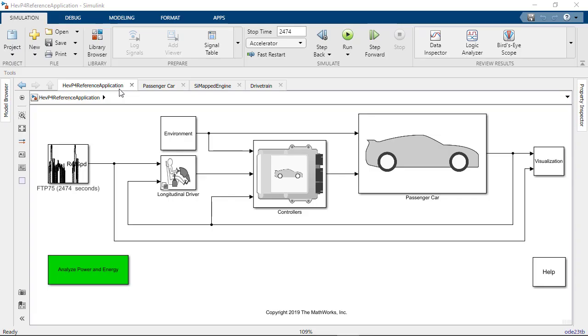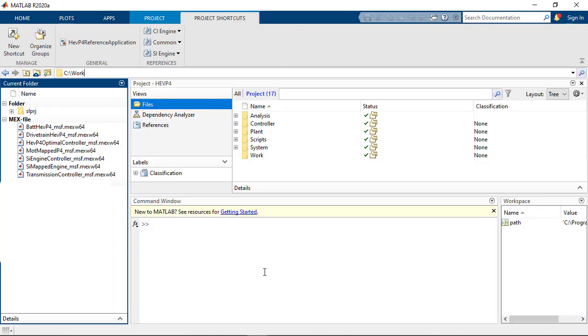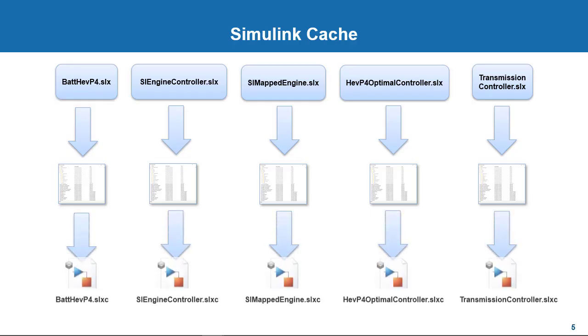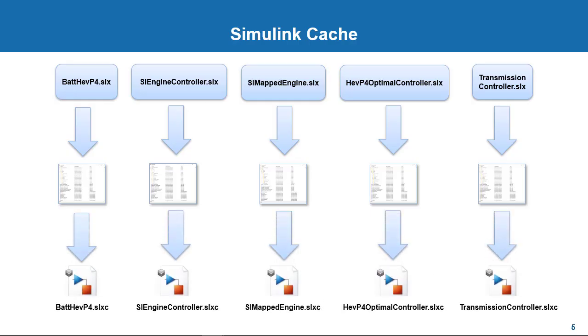To demonstrate, let's consider the same example which we have been using, which consists of seven active reference models. When the top level model is updated, the model reference targets for these models are built. These are the files that are generated. Simulink then packages these generated files or build artifacts into a single file with the .slxc extension for each model in the hierarchy called the Simulink Cache file.